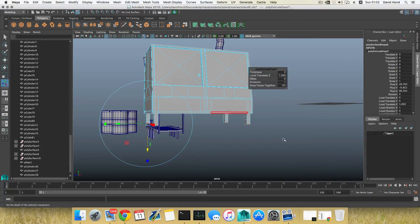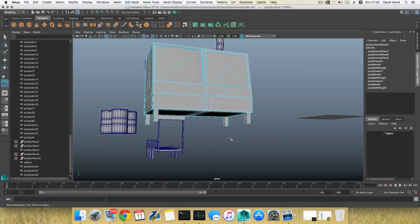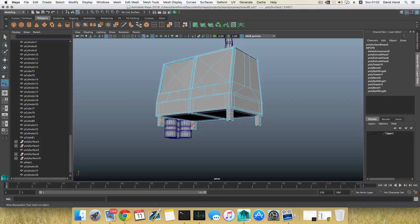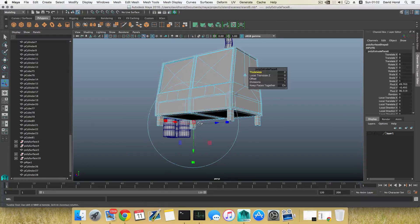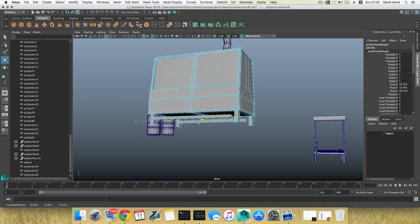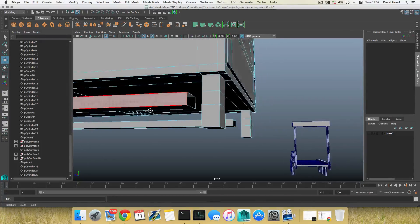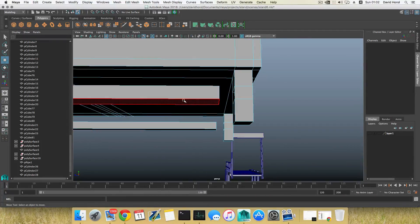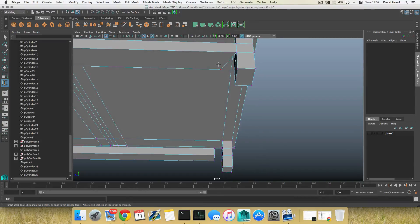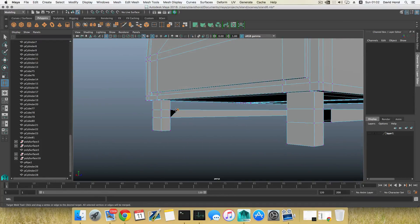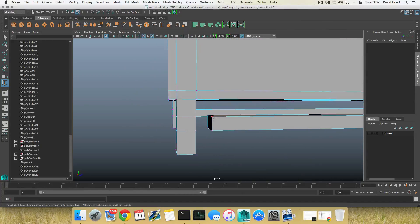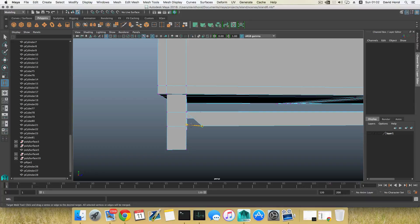I'll right-click and choose face mode, grab this face and that face, and delete them. Then I'll grab the remaining faces, extrude them, switch to the move tool, and extrude them over here. Both faces are still selected so I press Delete to remove them. Now I can go to Target Weld and attach them. Note: I reset the tool last time and used the center option, so you might want to do that as well.